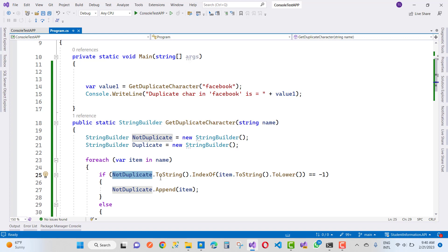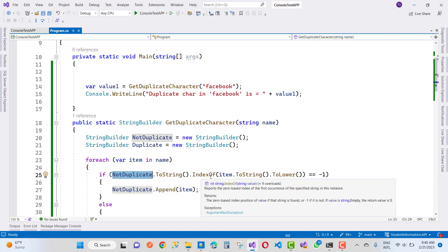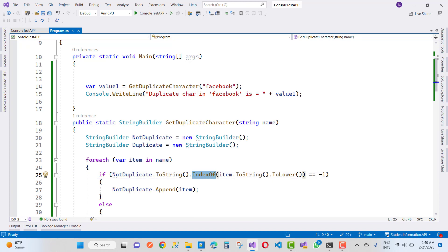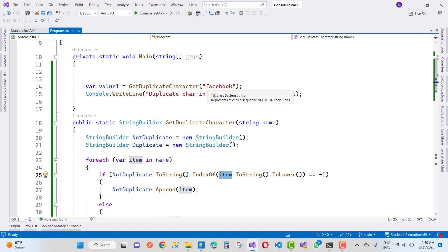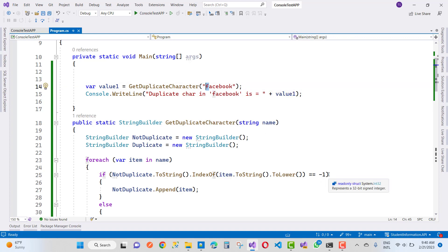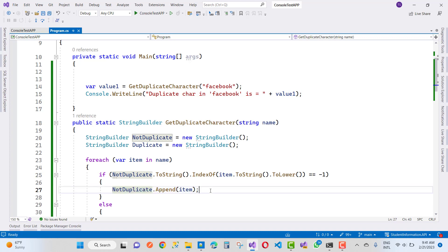Not duplicate contains an empty object value. We use 'IndexOf' to get the first occurrence of the character. If it is a first occurrence or does not already exist, it returns minus one. Since 'F' is not a repeated occurrence, it returns minus one, so we append 'F' to the notDuplicate StringBuilder.